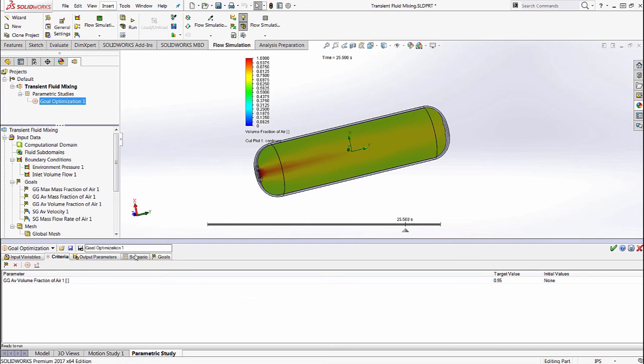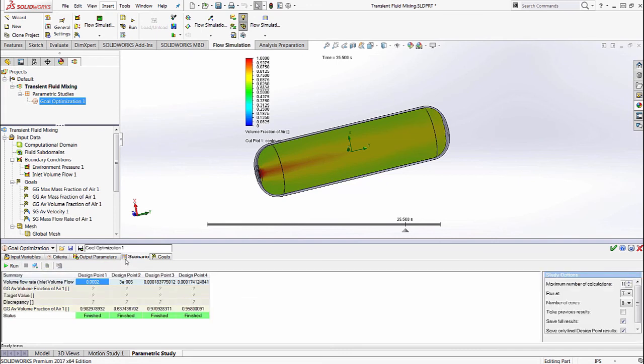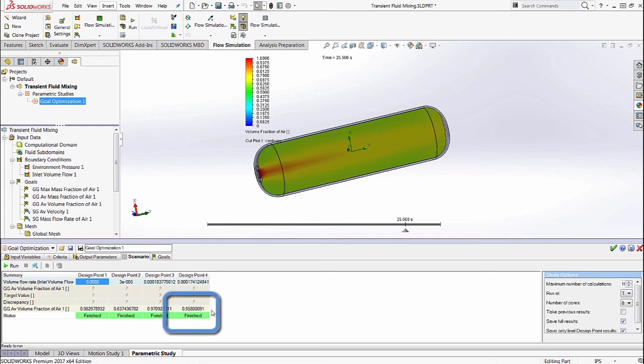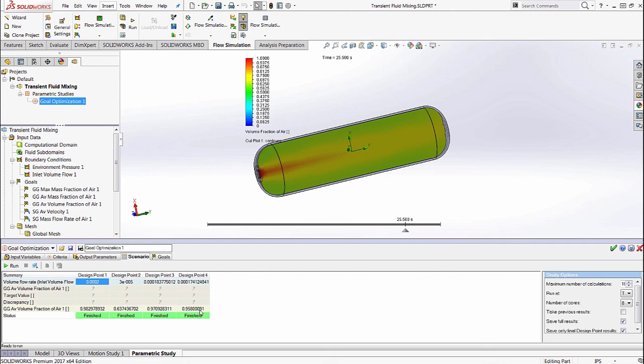Once we set this up, we can select the scenario tab and run the optimization analysis. It's going to look at multiple design points and compare the volume fraction, and based on how the volume fraction changes, it's going to converge on a specific volumetric flow rate for which the goal that we provided is within an acceptable range.